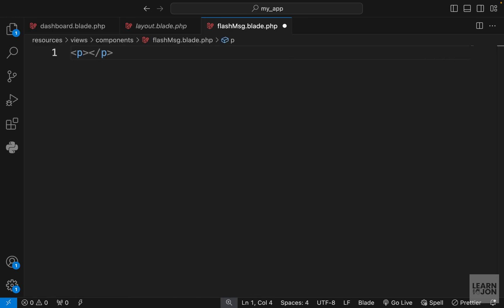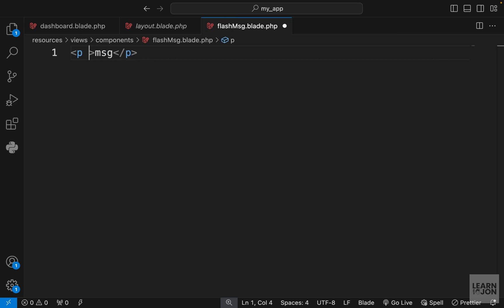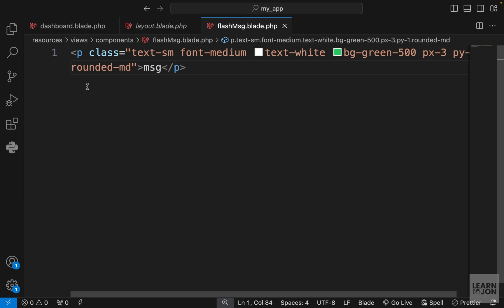In this file we want to create a p tag where we have our message. I'm just going to hard code it for now and then add some classes. Just simple classes here, let's see how it looks.